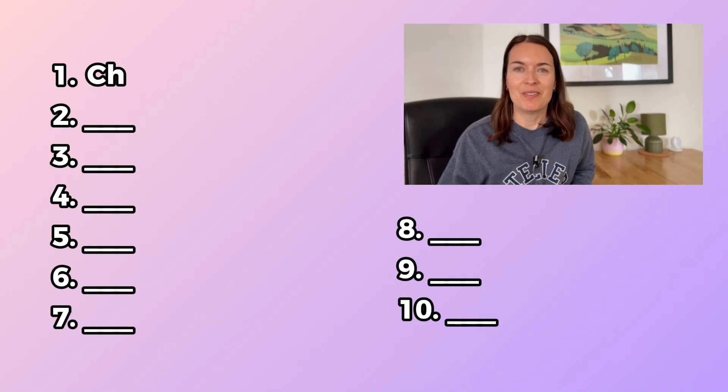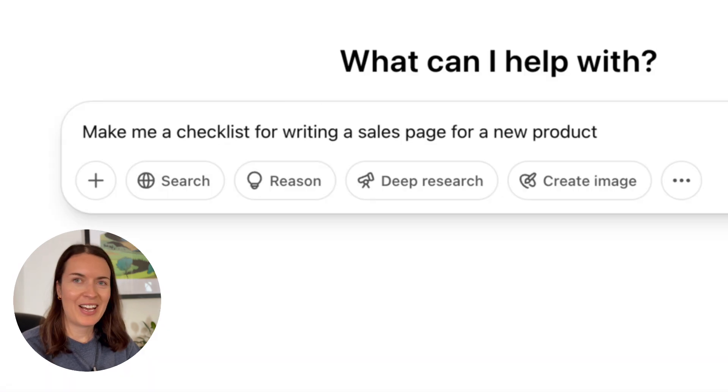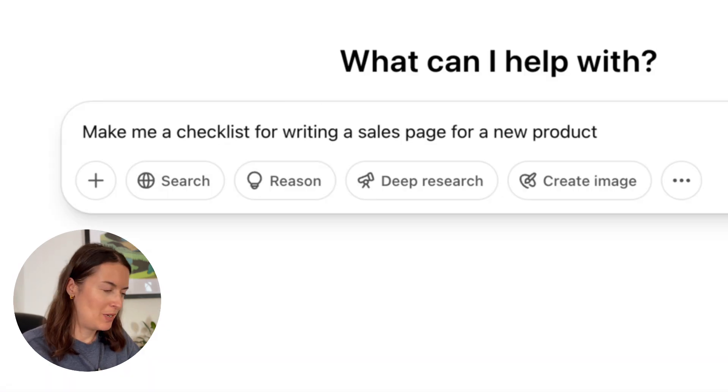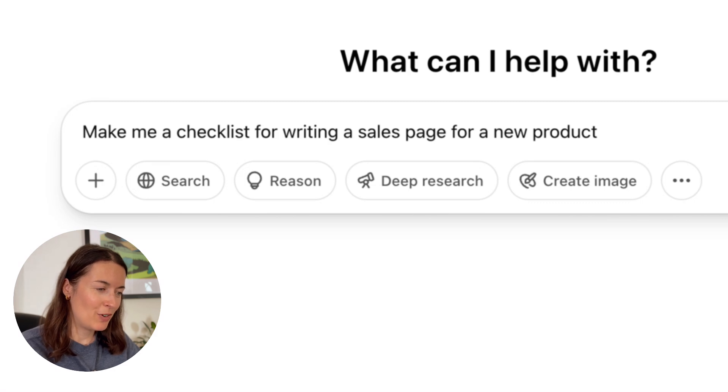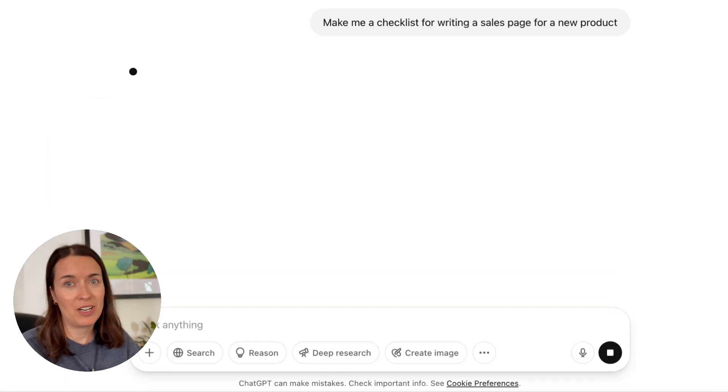Tip number one: making checklists. If you've got a task or a little project to do but you don't know where to start, you can ask ChatGPT to make you a checklist. Let me show you what I mean. I'm just going to add this prompt into ChatGPT: make me a checklist for writing a sales page for a new product.